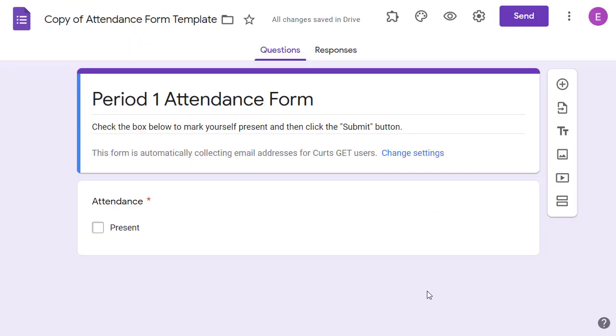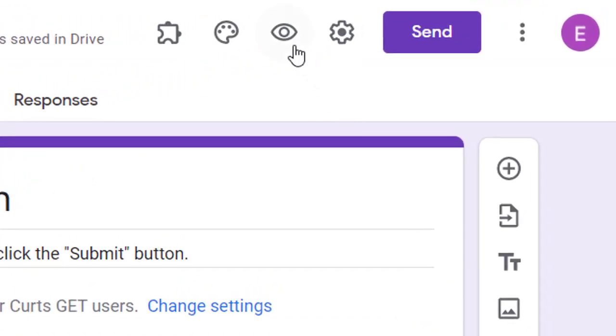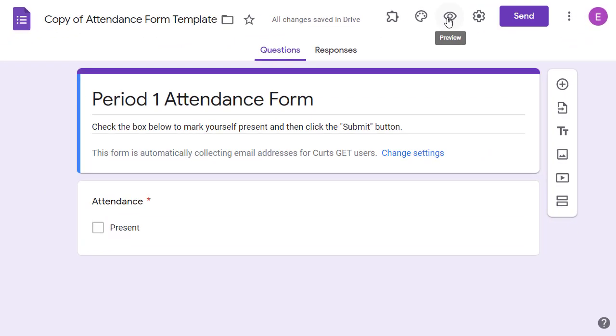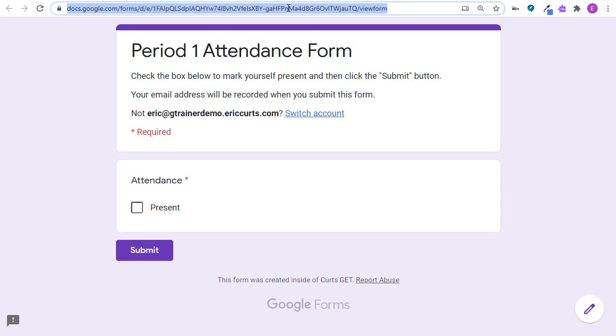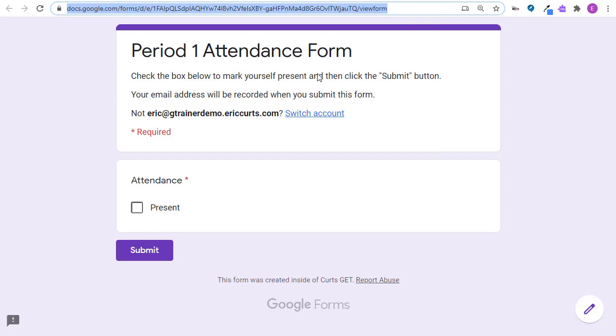Now, you need to get the link for the form so your students can record their attendance during a Google Meet. The quickest way to get the link is simply to click on the preview button in the top right hand corner that looks like an eyeball. When the live form opens in a new tab, simply select and copy the address up in the top address bar.